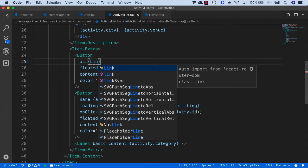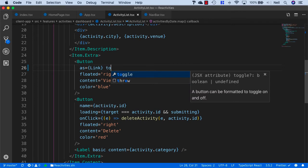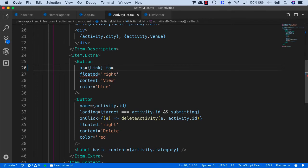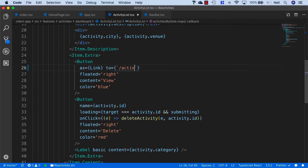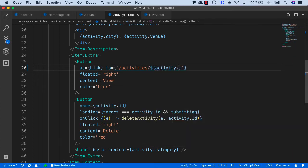And we'll auto import from react router DOM. And then we'll say to equals, and we'll add curly braces, and backticks, and we'll say forward slash activities forward slash, then dollar, and then the activity dot ID.